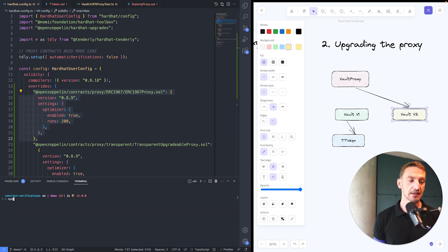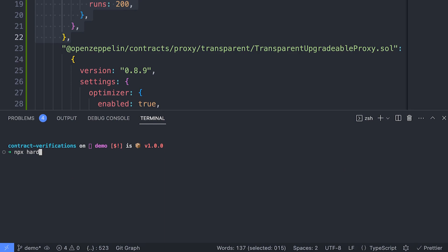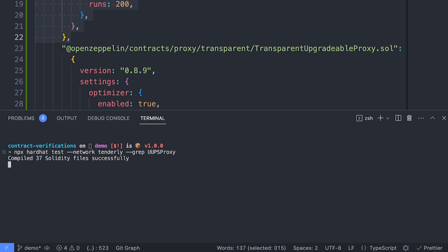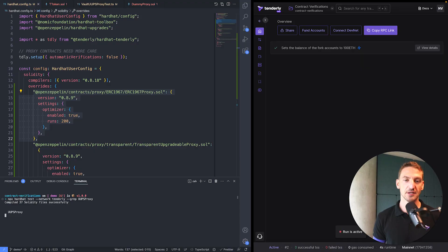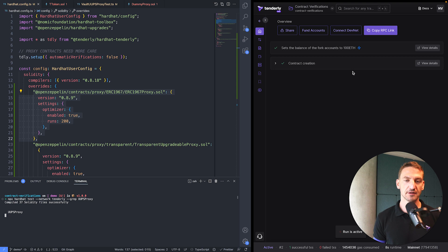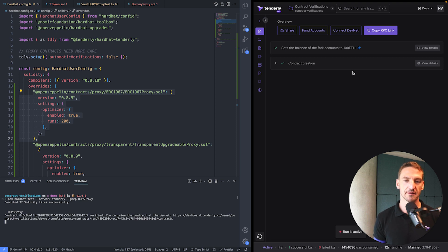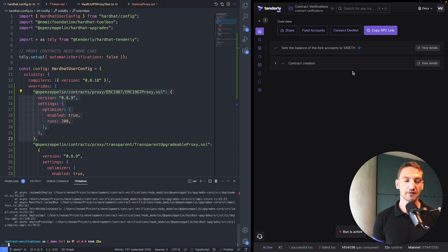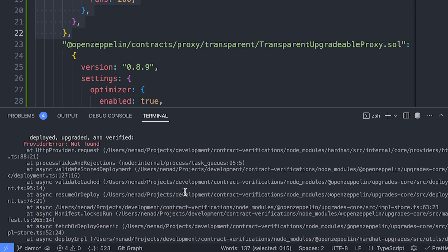Now I'll run MPX HardHat test on the Tenderly network so it ends up on the DevNet, and just run this test. We'll wait a bit. We can see transactions coming in — there is a contract creation, this is our token, and the contract got verified.